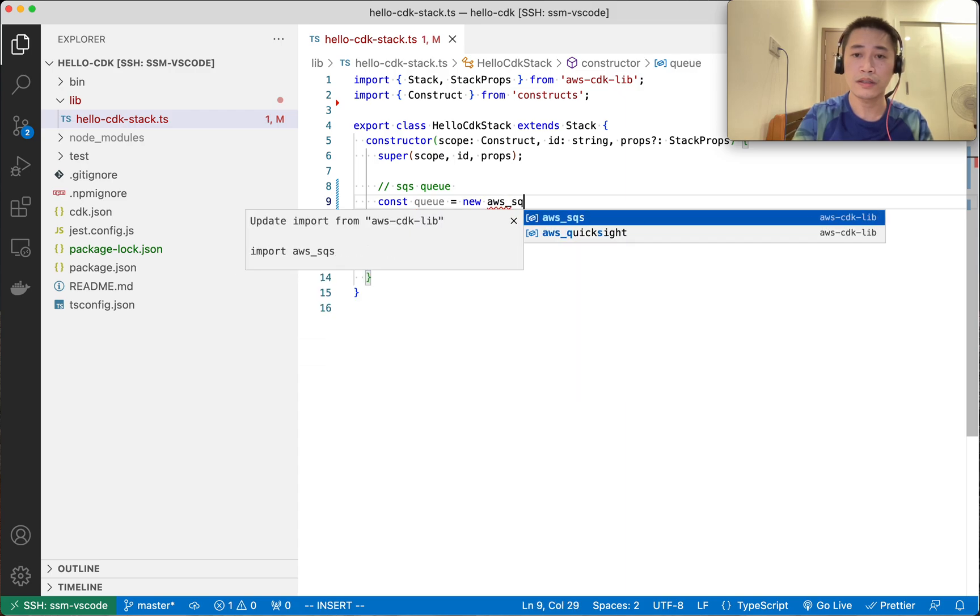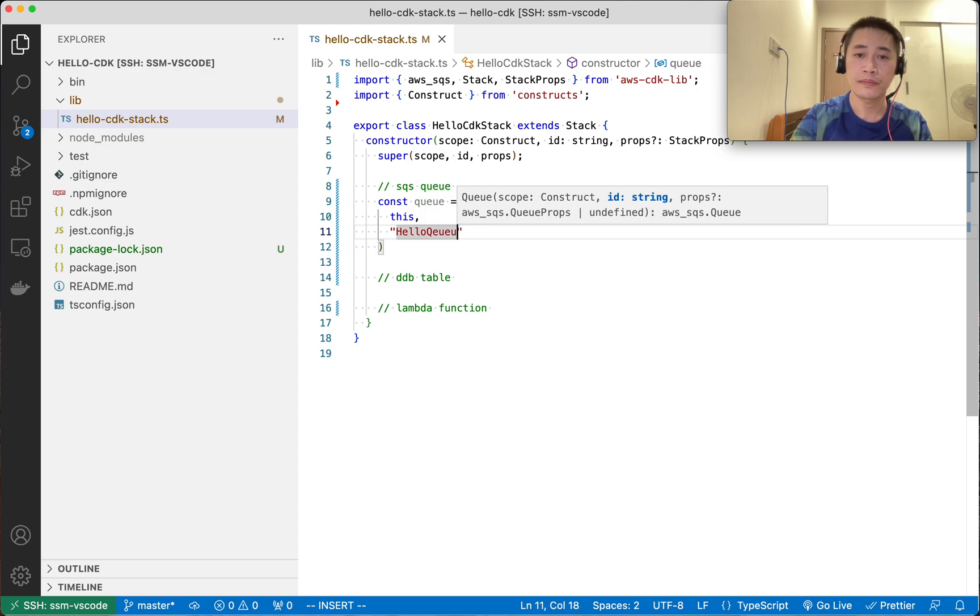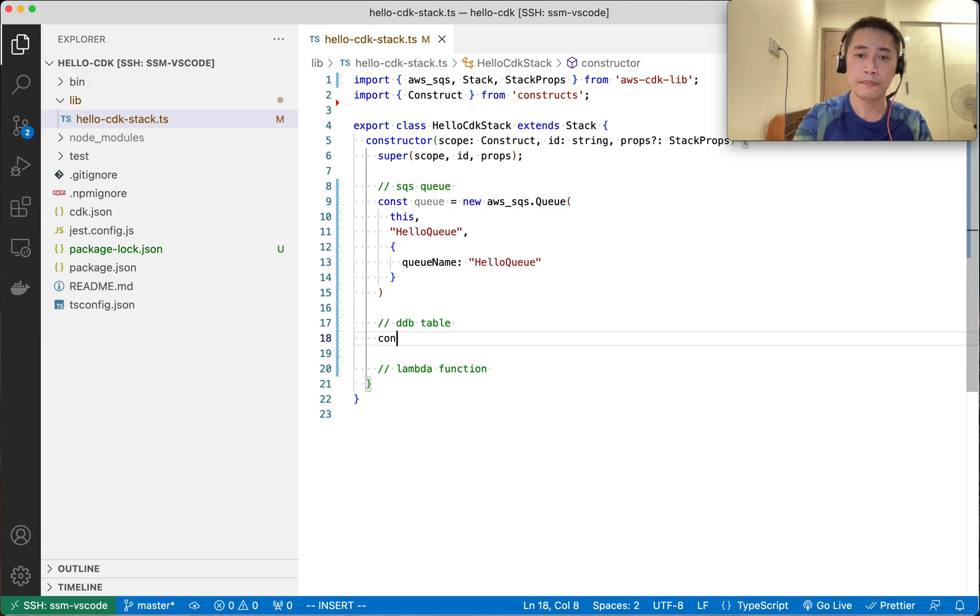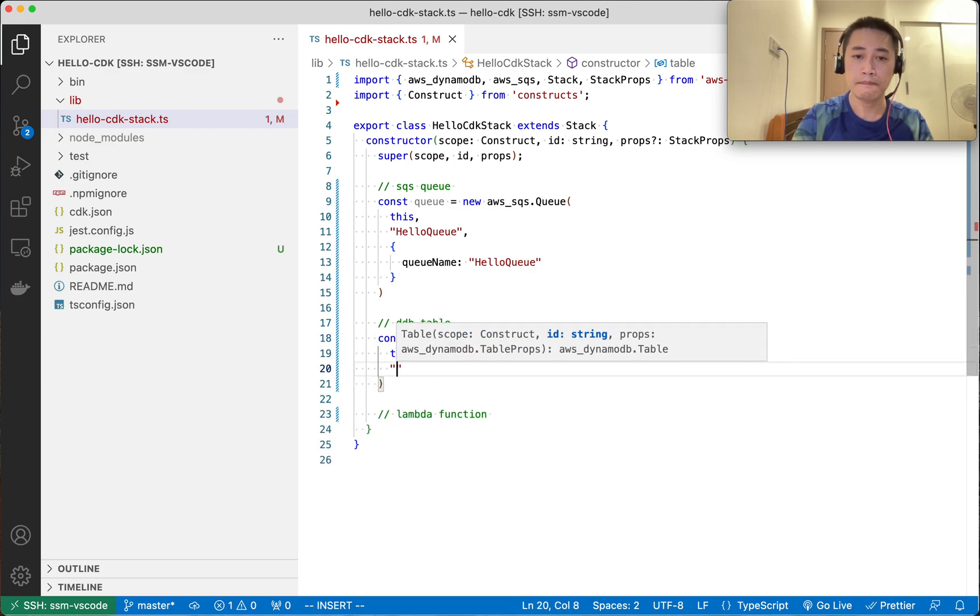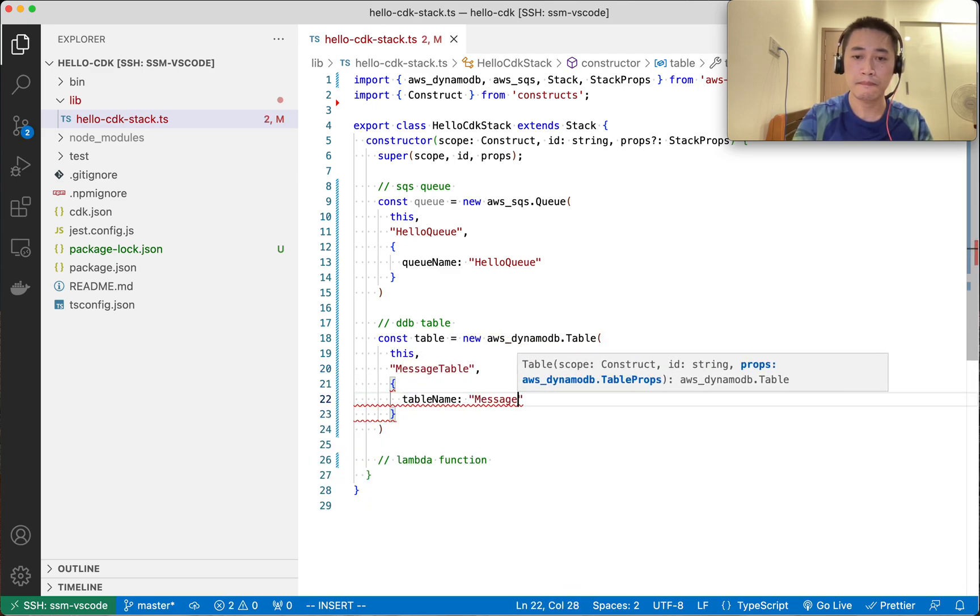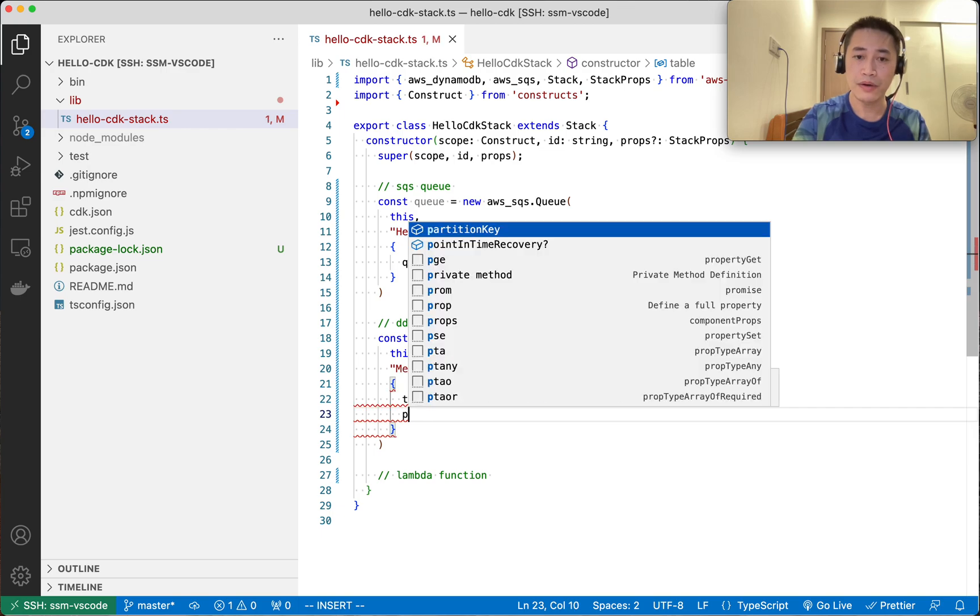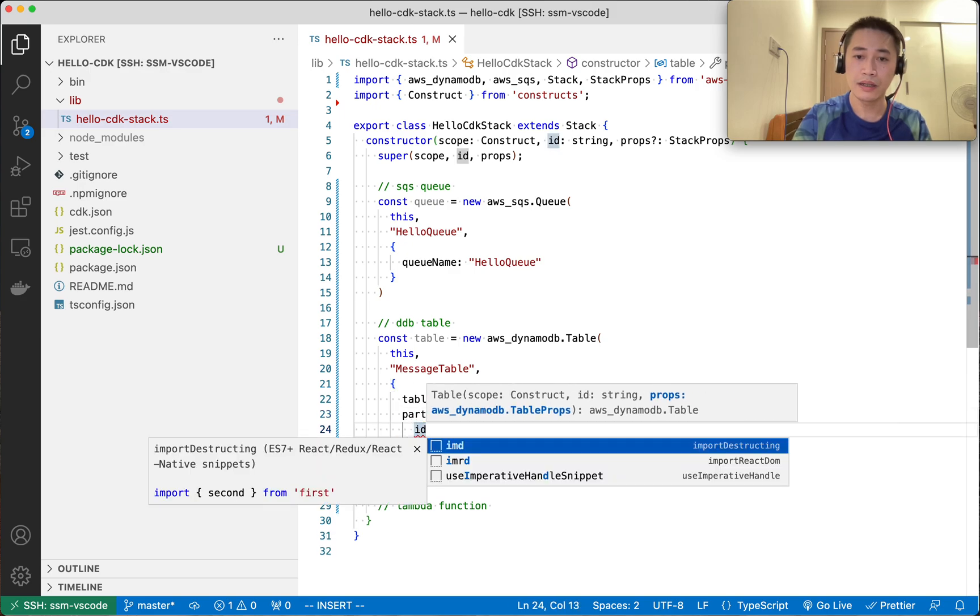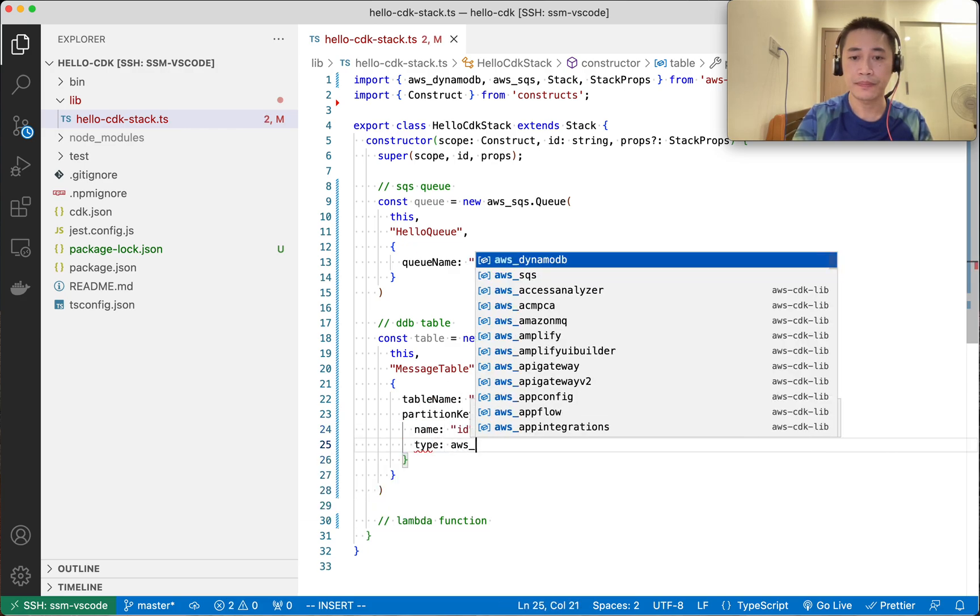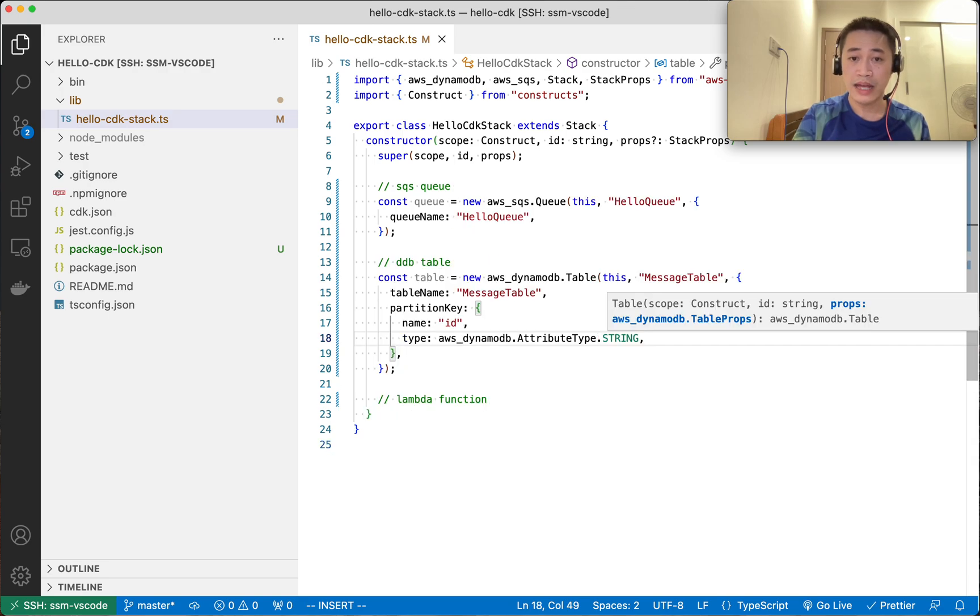First, SQS queue. We need scope, this, id, and queue name. Next, DynamoDB table. We need to give the partition key: id with type string. That's it.